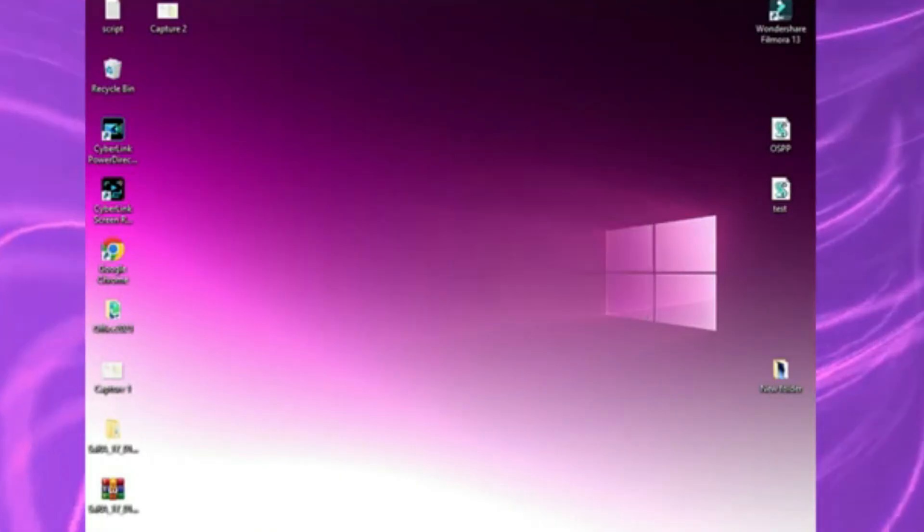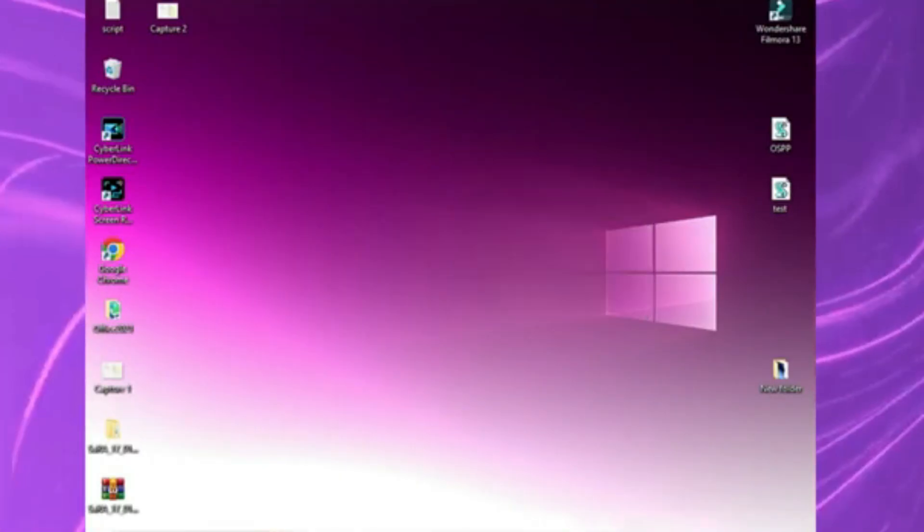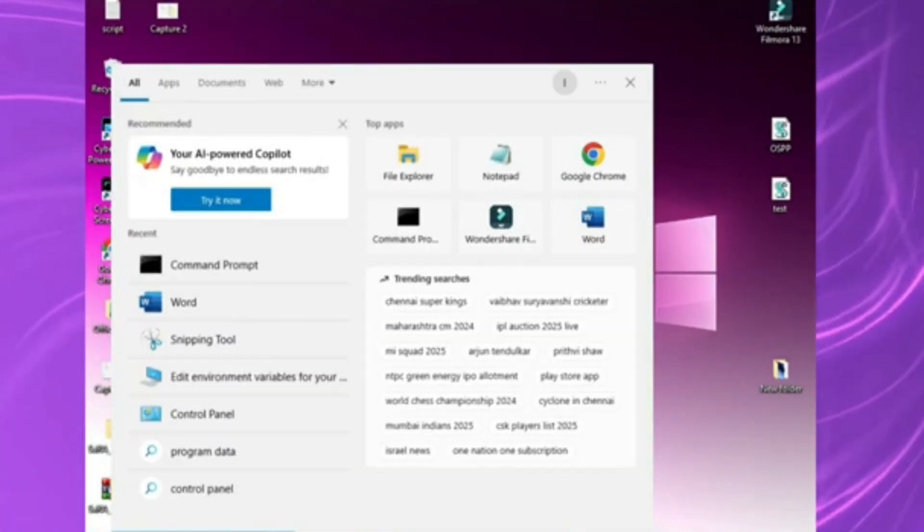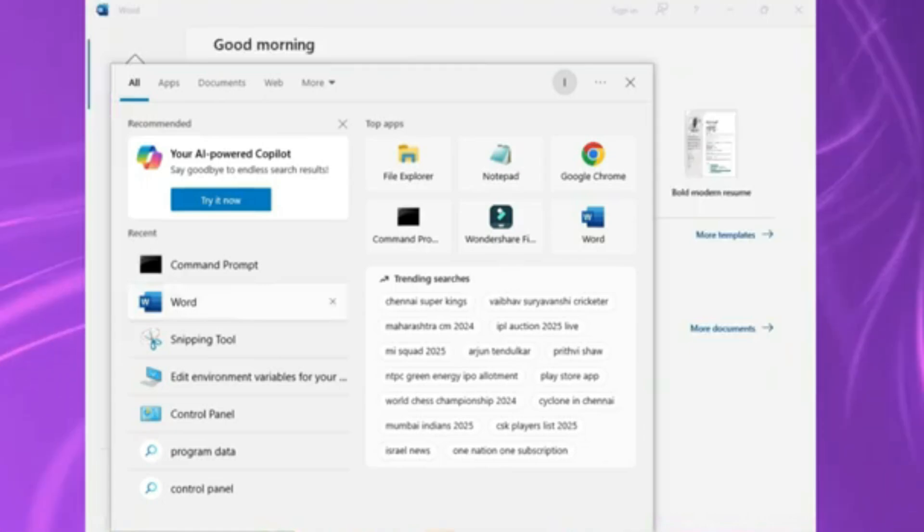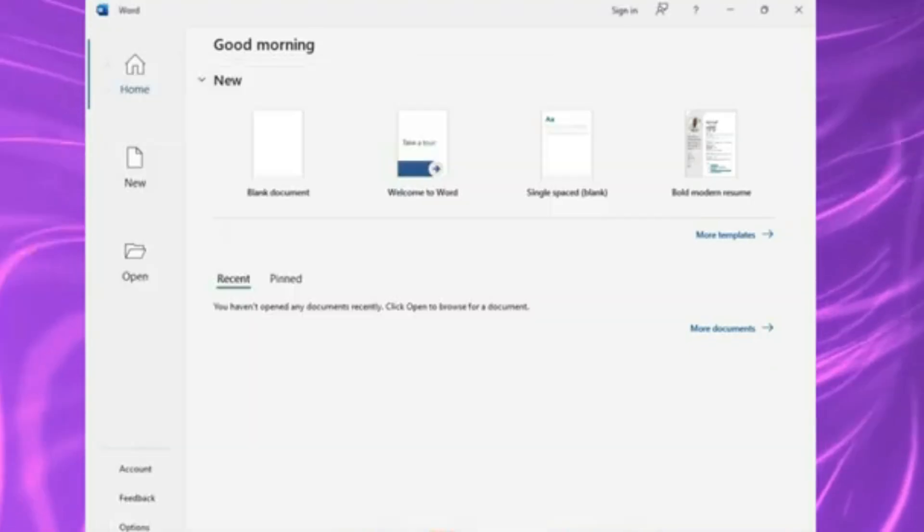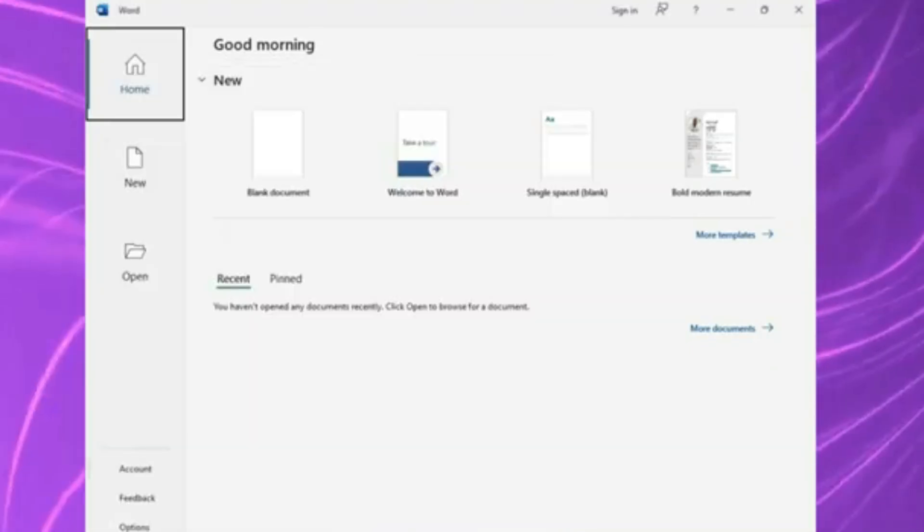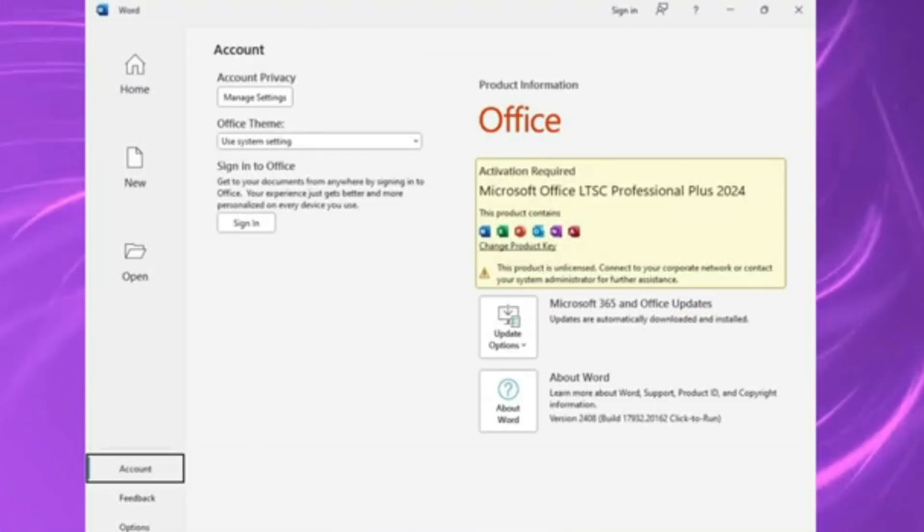Once that's done, close all office apps, restart your PC and you're good to go. Your LTSC 2024 will now show and activate correctly.